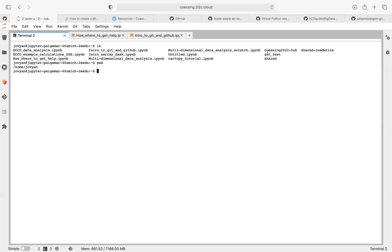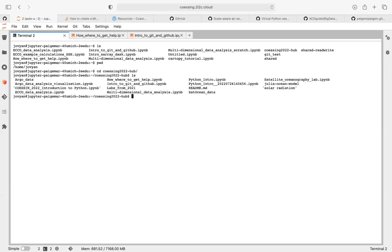I'm going to go into the co-essing 2022 hub folder. I'm going to go back to my home folder and create a new directory. 'mkdir' starts a new folder.